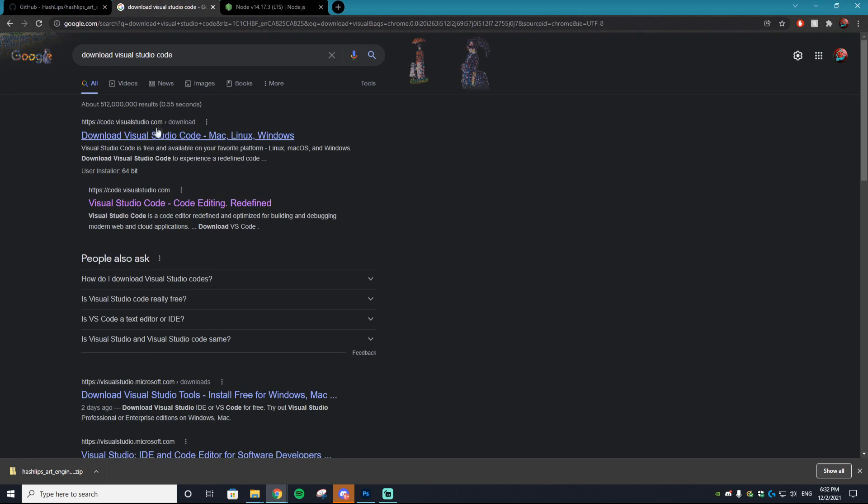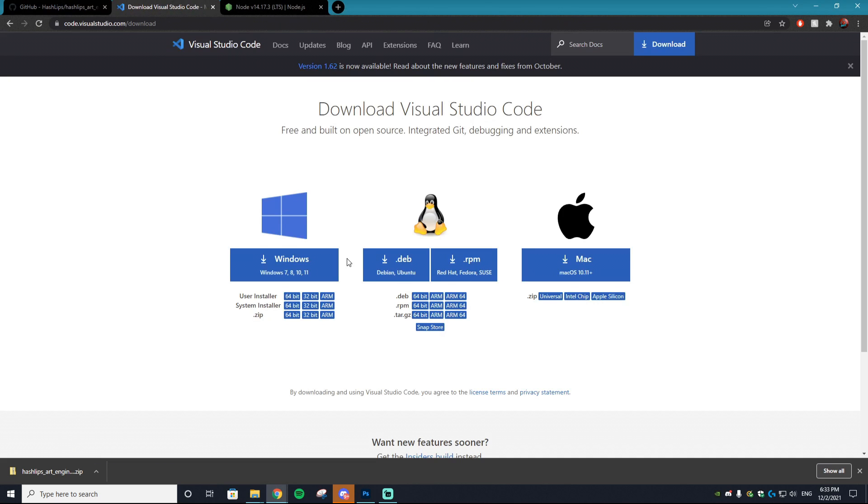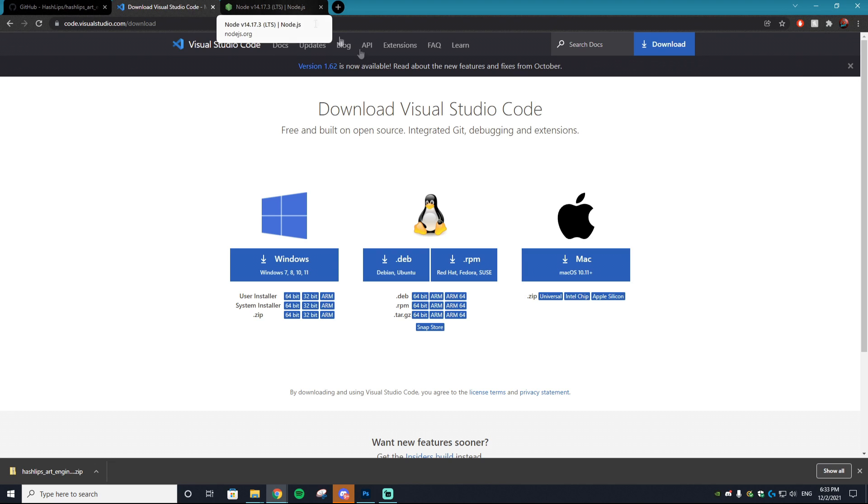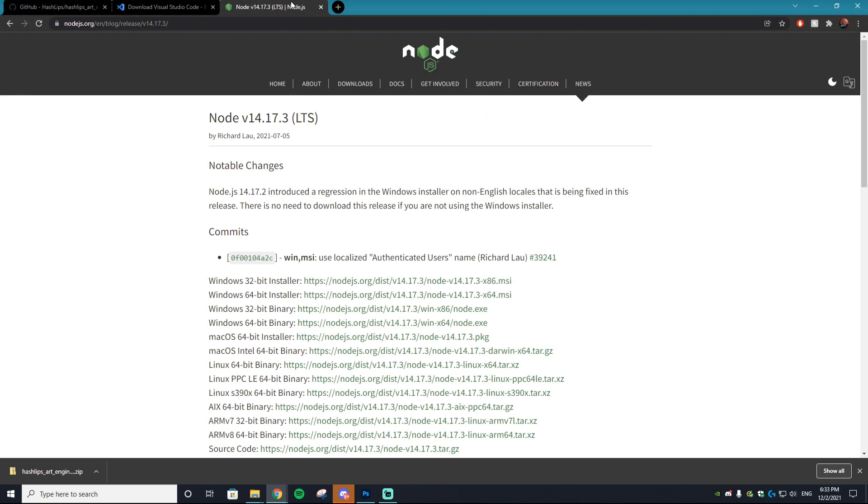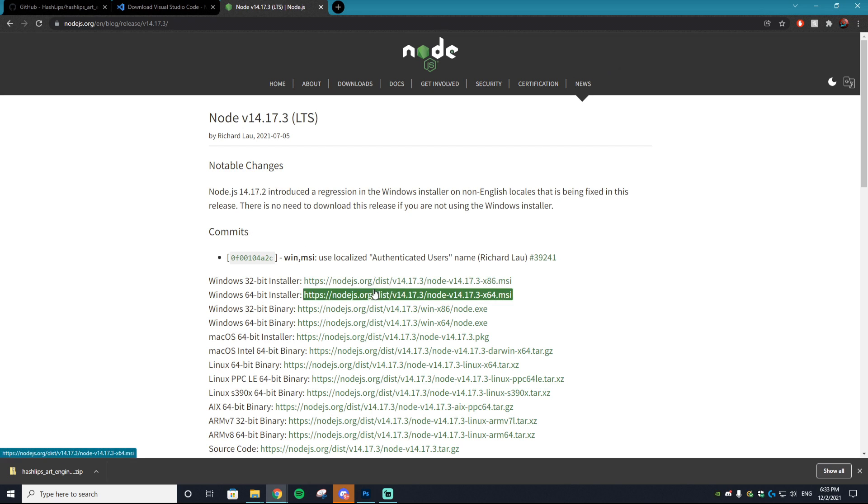The next thing you want to do is go to this site called Visual Studio Code. It is a program in which we will edit things around to make the 10,000 generative art NFT work. You just want to select Download. The last thing you'll need downloaded is Node.js. The majority of you probably already have it on your computer, but if you don't I'll have a link to it in the description.